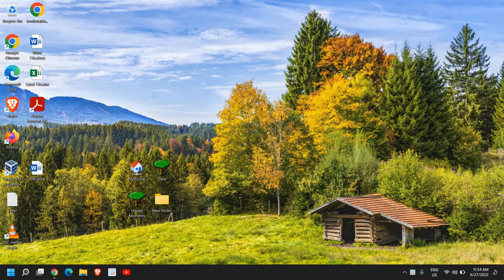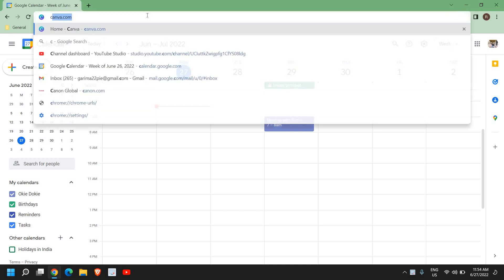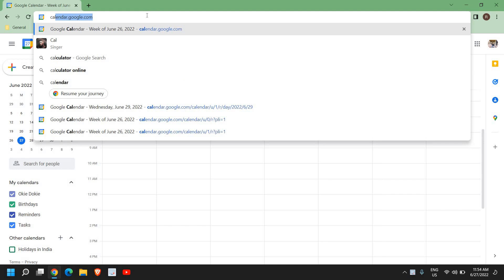You just need to open your browser and type calendar.google.com. Once you have typed calendar.google.com, your calendar will open.